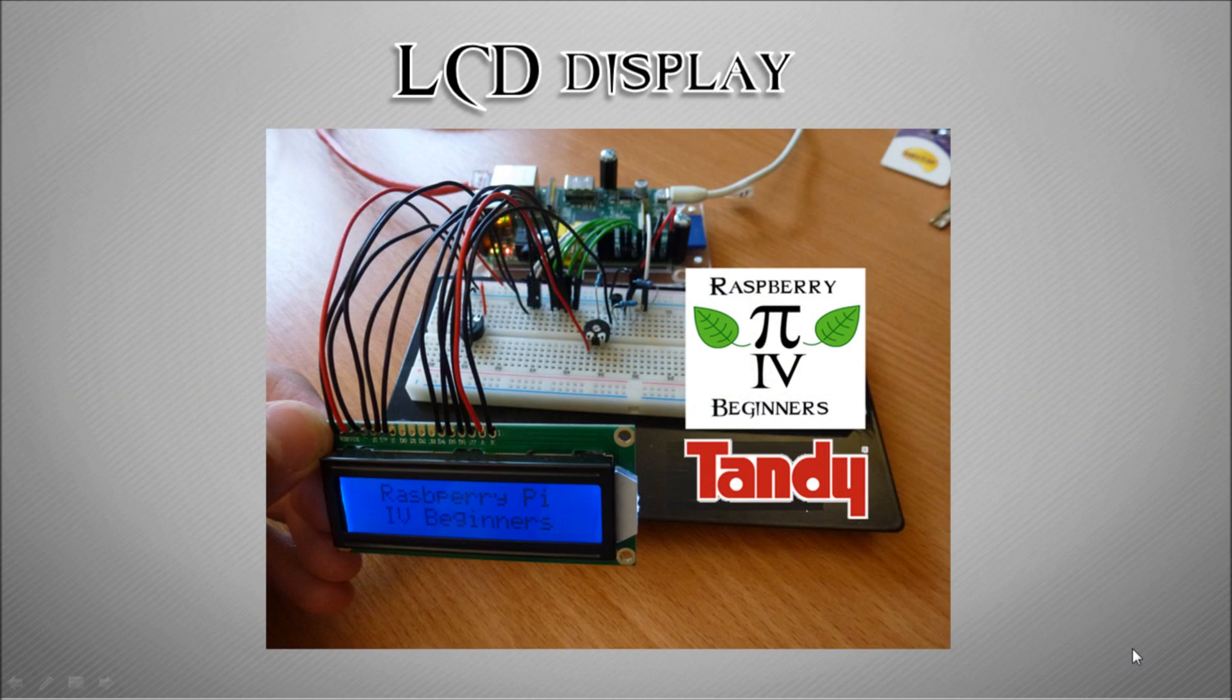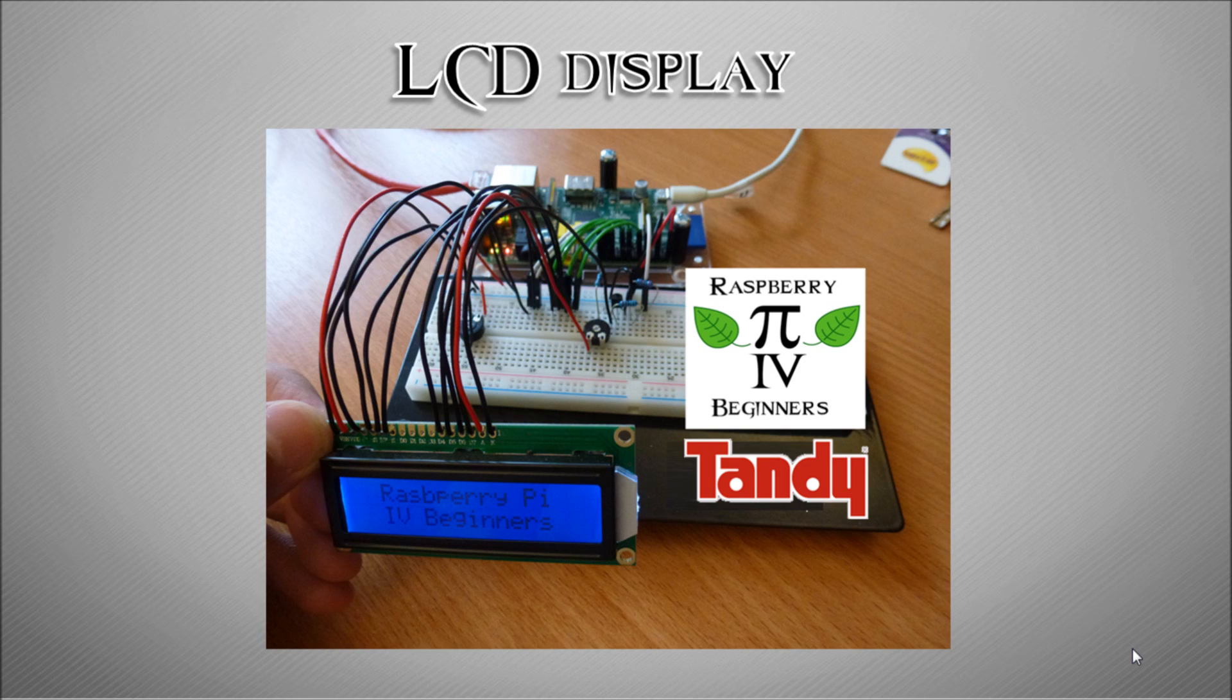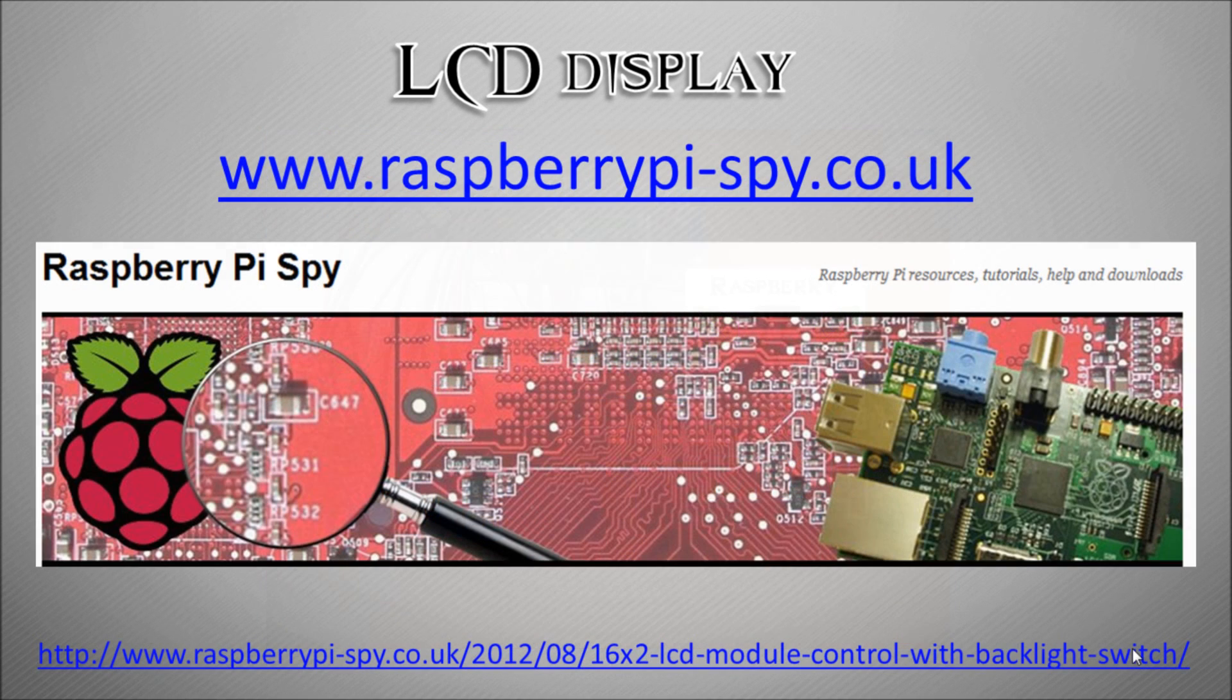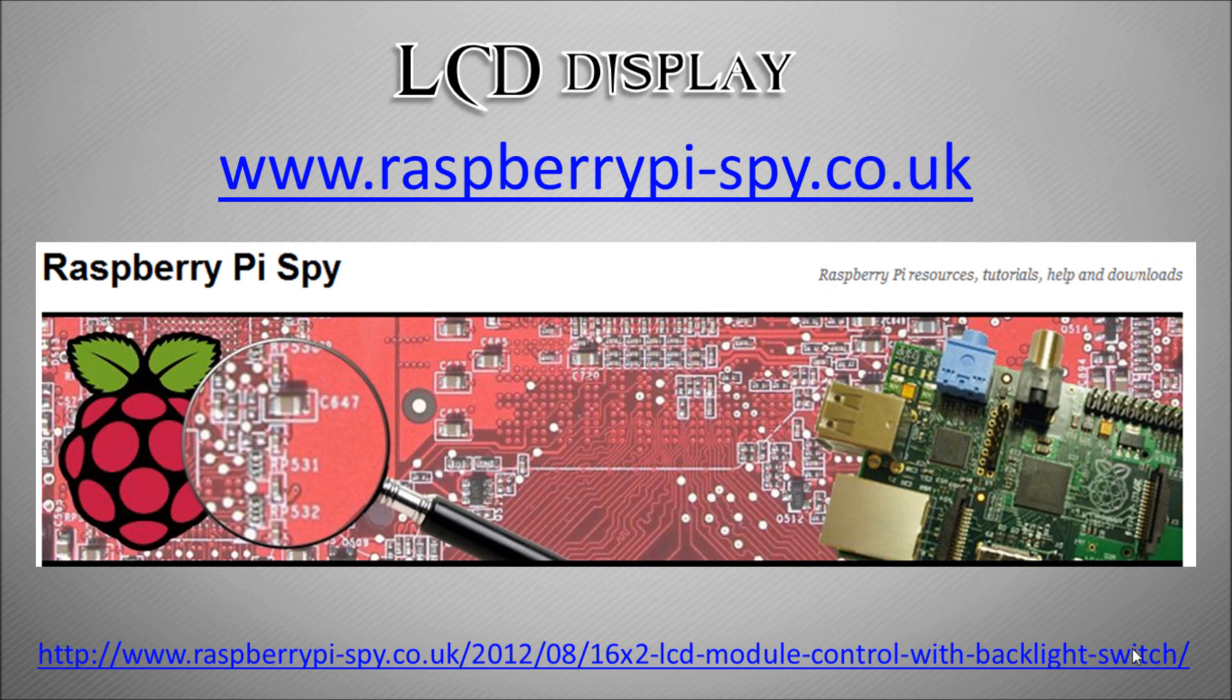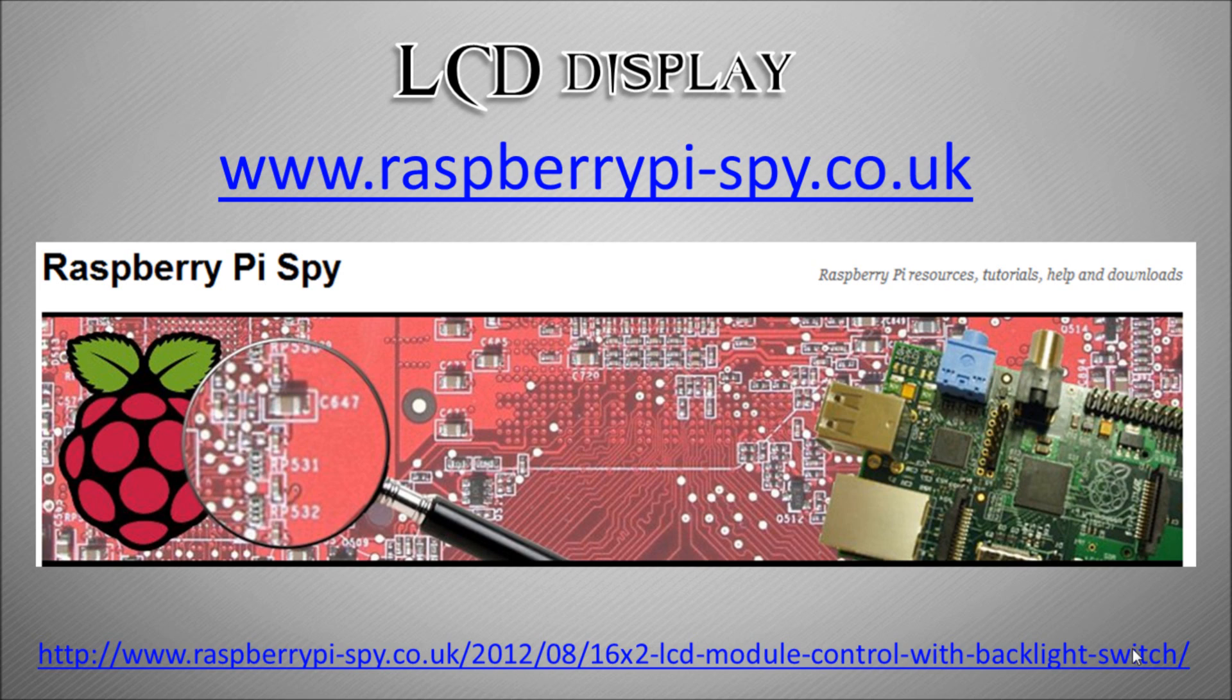In this video we're going to be using the Raspberry Pi and its GPIO headers to control a simple 2 by 16 LCD display. I've got most of the information from this guy called Matt's blog, raspberrypiespy.co.uk, and all the circuit diagrams came from there, so it's not my work, it's all his. Please go on there and give him the credit.